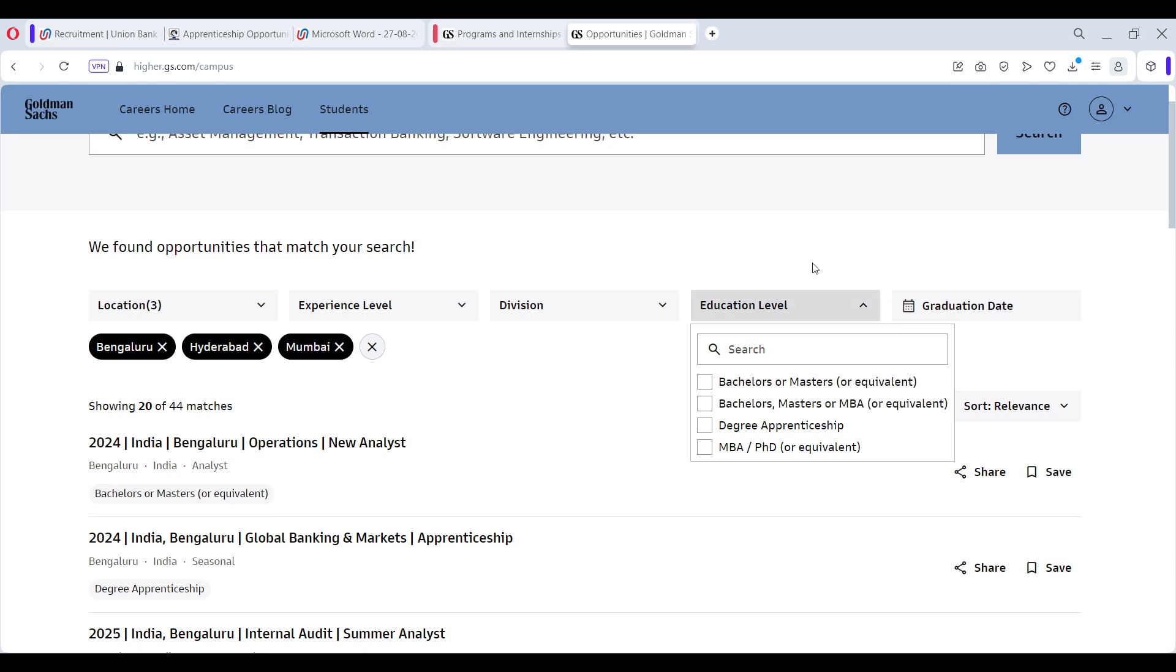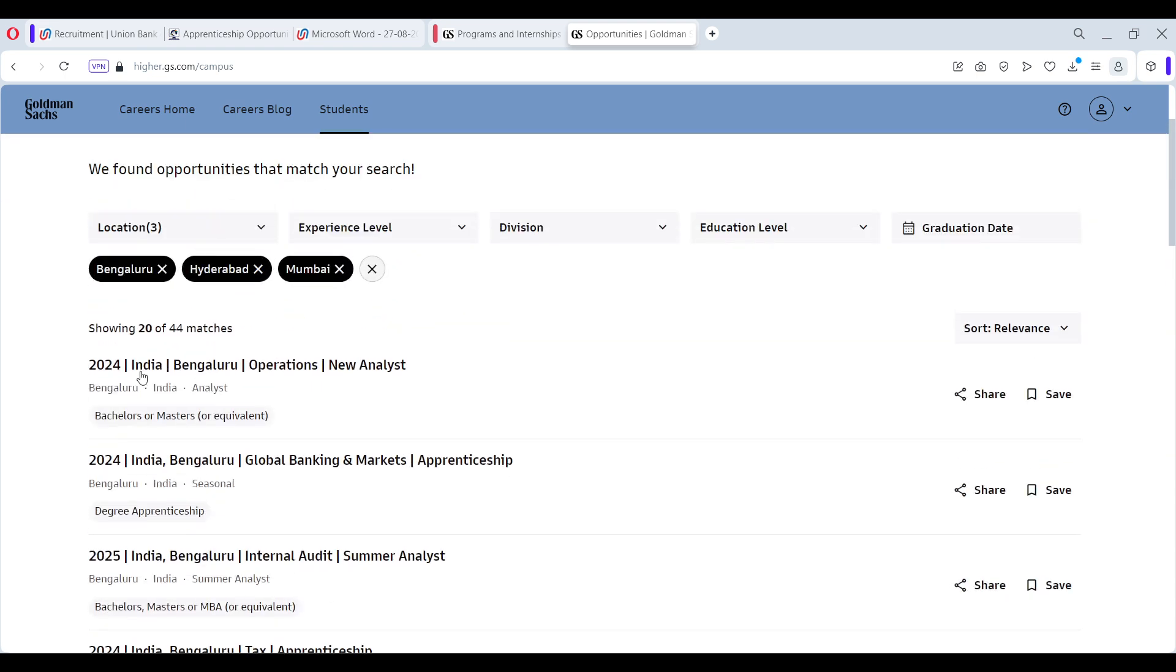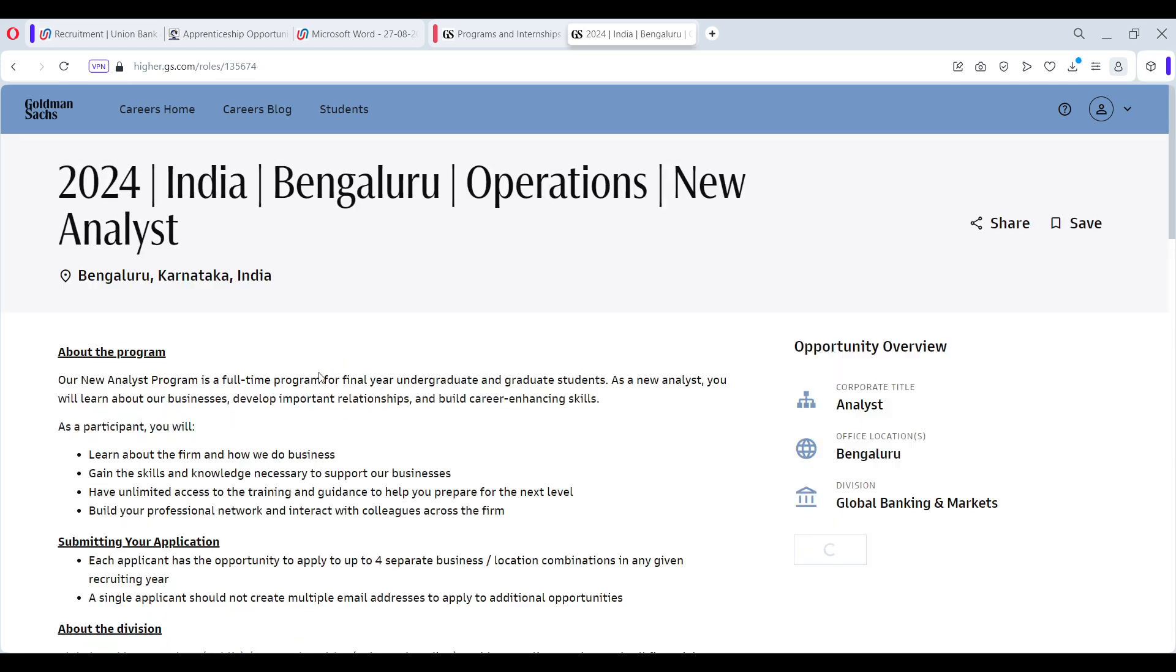Scroll down and you will find there are 44 different opportunities available across different locations as I mentioned earlier. For example, let's check out this Bangalore Operations New Analyst. When you click on it, it will tell you about the program.